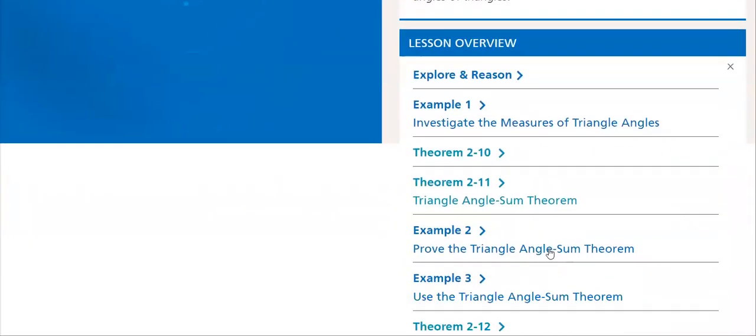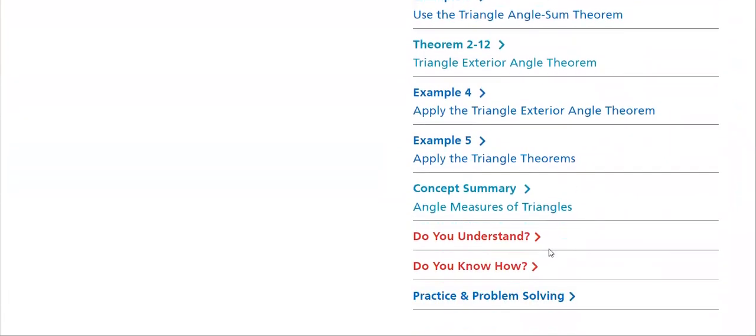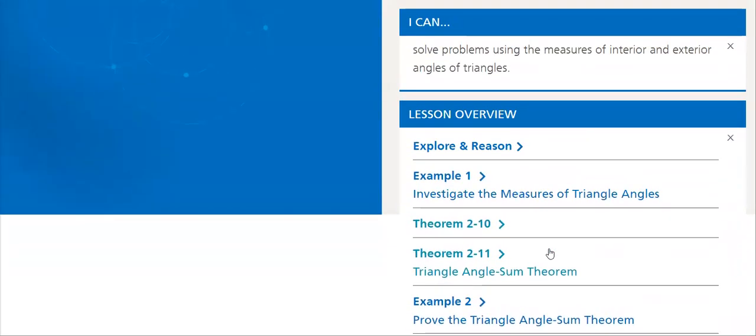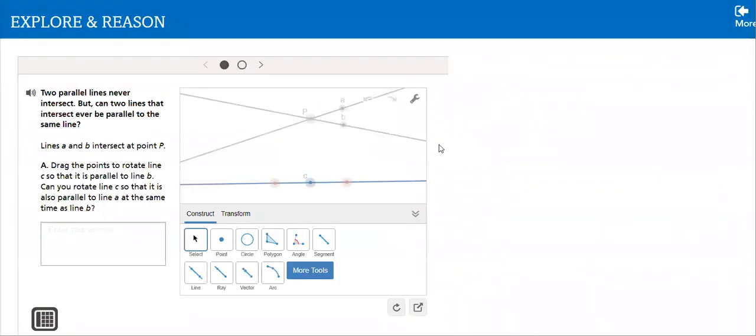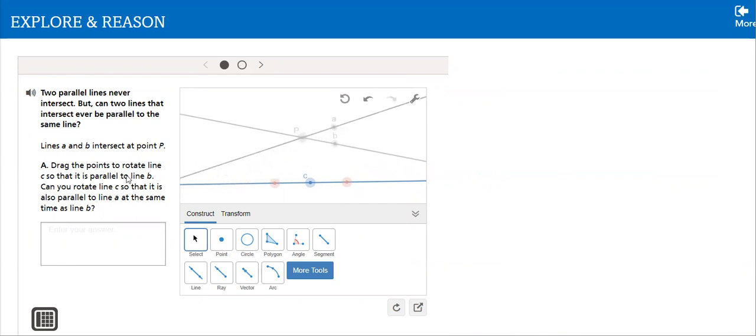We have so many examples, so many theorems that we will go through. Let's see the first one here. What is the reason two parallel lines never intersect, but can two lines that intersect ever be parallel to the same line? How is that done? We will see.